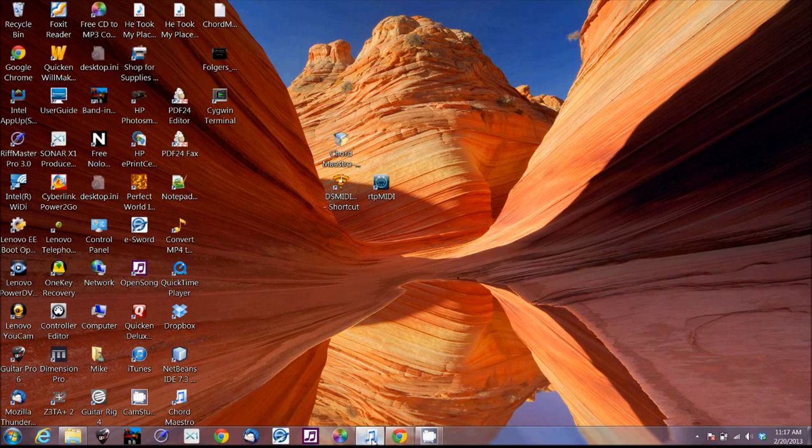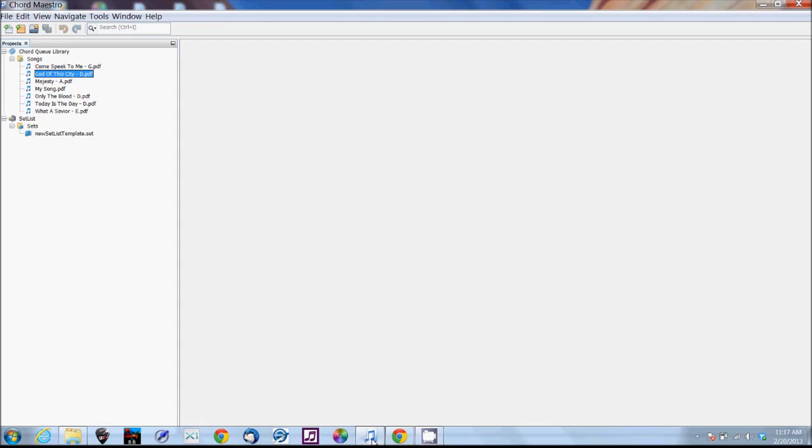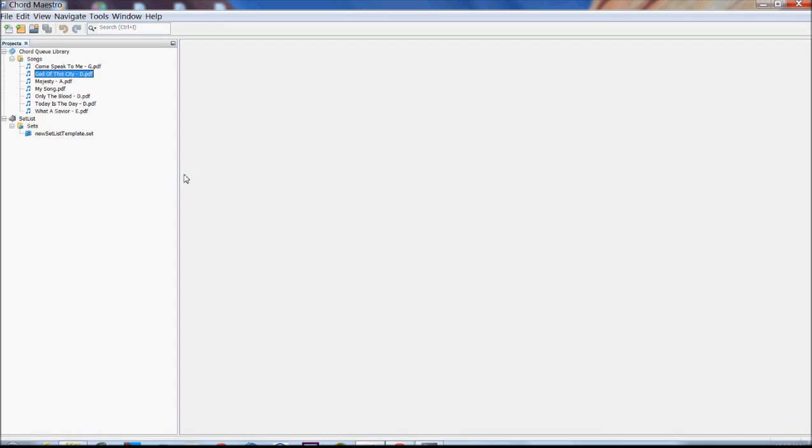In this tutorial, I want to talk about how to make MIDI connections with Chord Maestro.